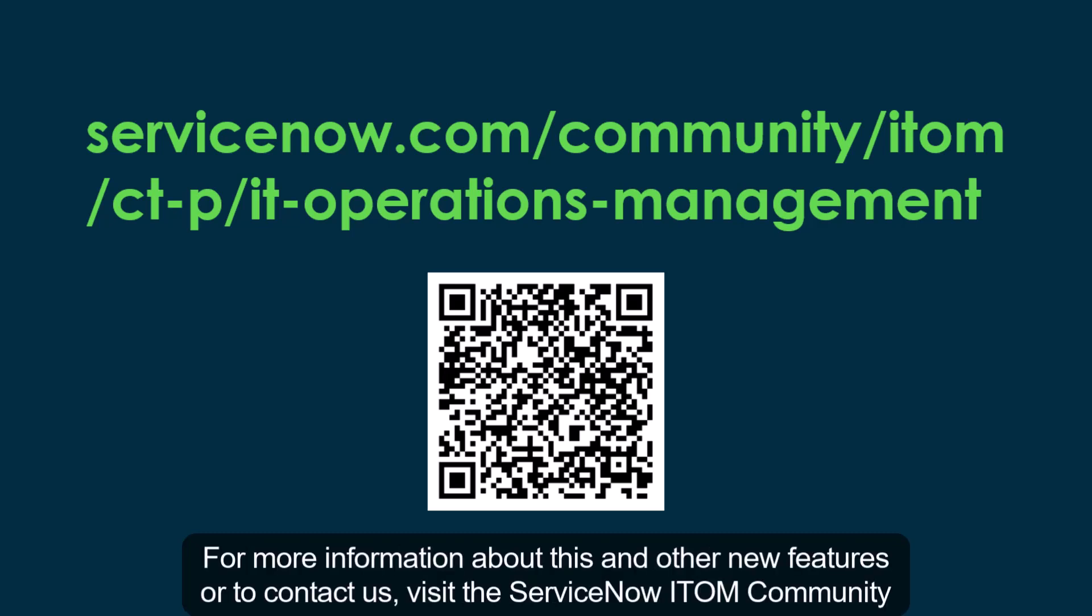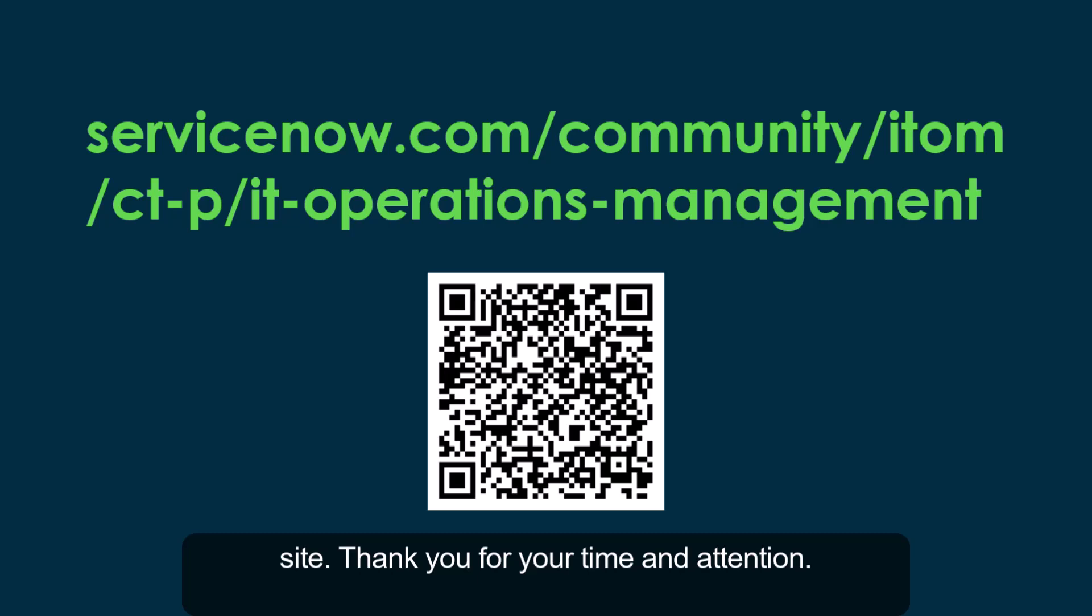For more information about this and other new features or to contact us, visit the ServiceNow ITOM community site. Thank you for your time and attention.